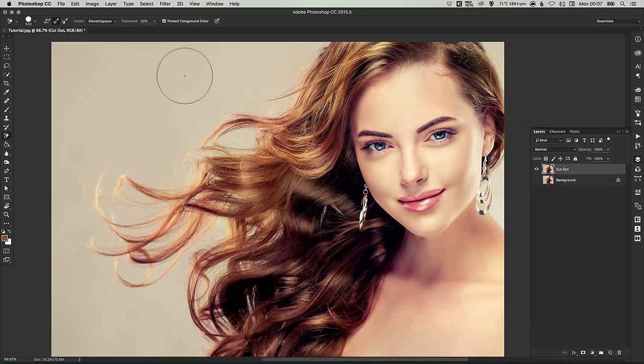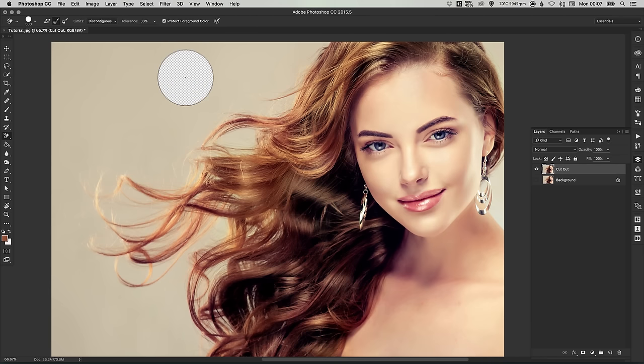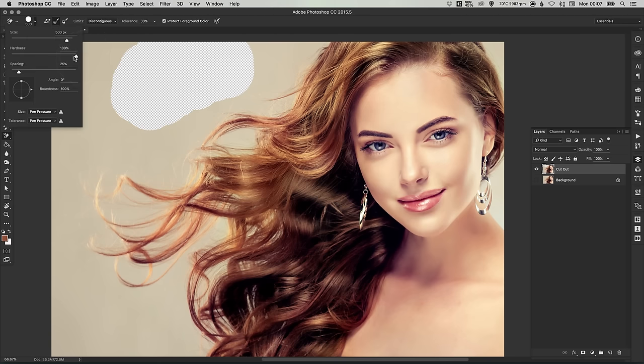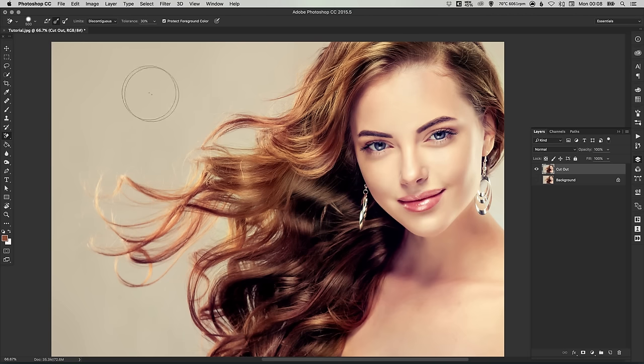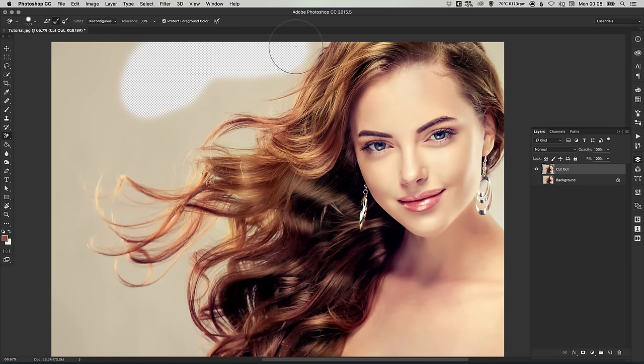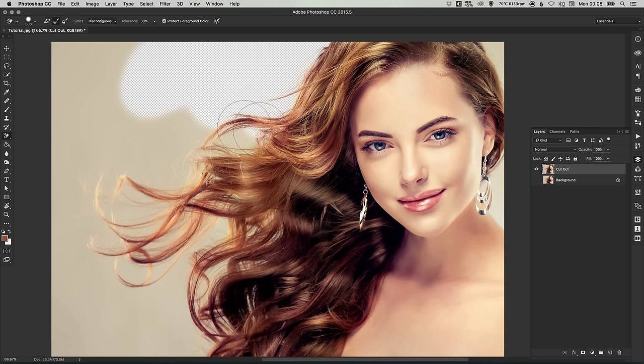You can see we've got a brush that is very hard. So the hardness is at 100%. Let's just bring that down to 50. So it's just going to be a slightly softer edge there. So when we're cutting around the hair, the very fine details, it's not going to be too jagged. It's going to be a bit softer, a bit feathered.